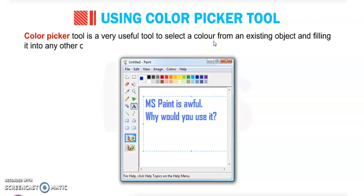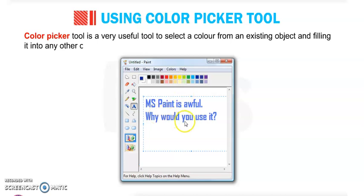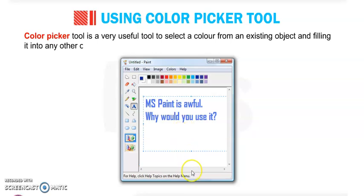The Color Picker tool is a very useful tool to select a color from an existing object and fill it into any other object. Suppose you have drawn one object and given it a color like red or green, and you want to fill that same color in another object.